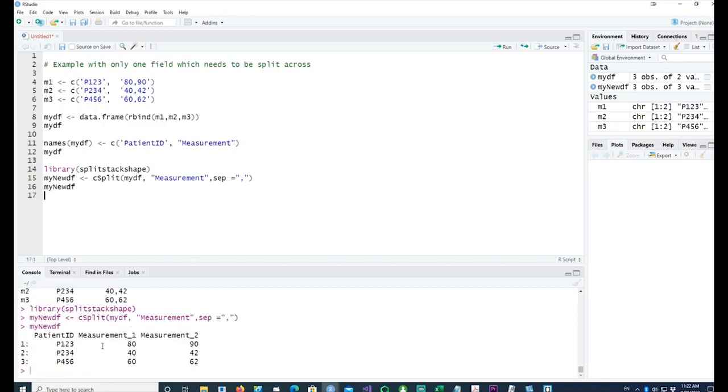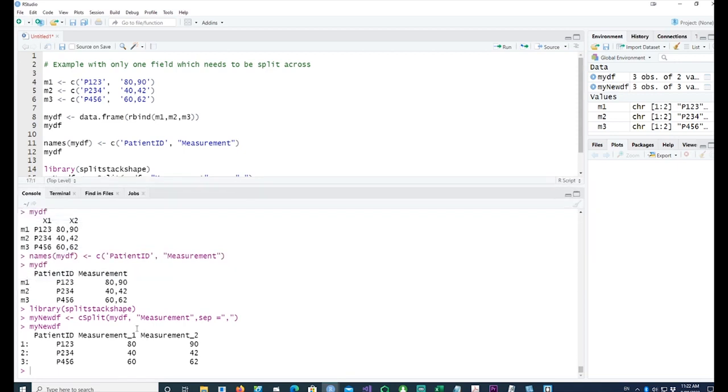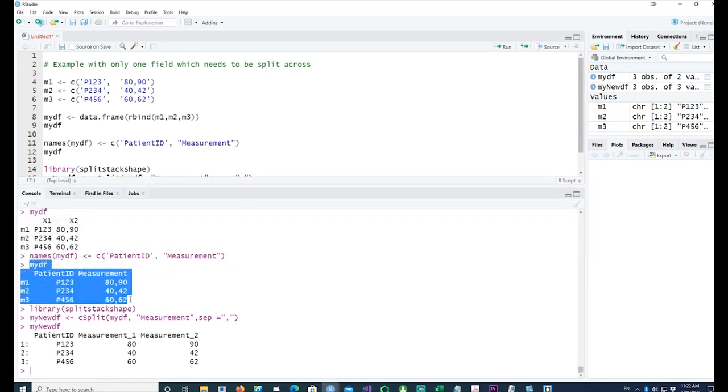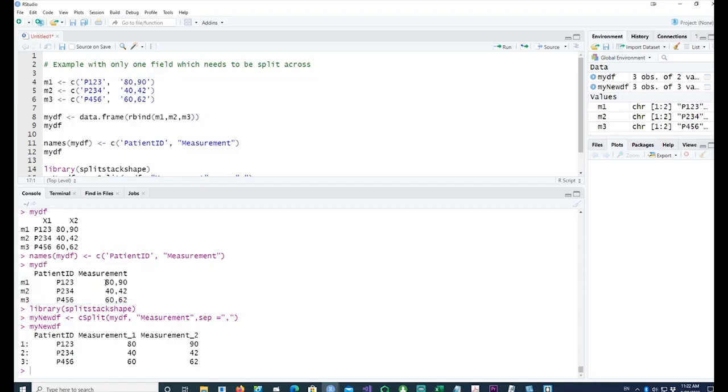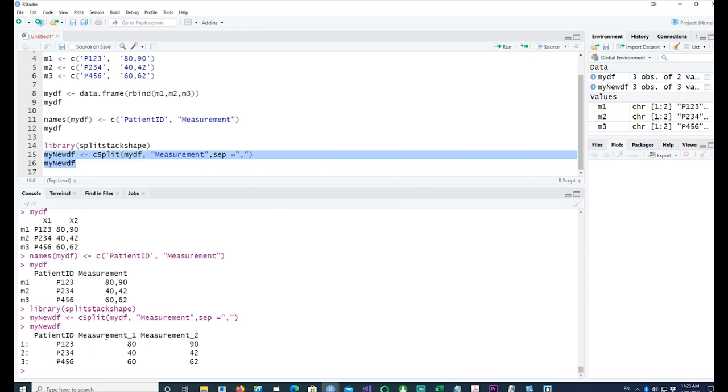Let me show you the results of this transformation. You can see that our data has got split. We started with this data frame where the measurements were in the same field.